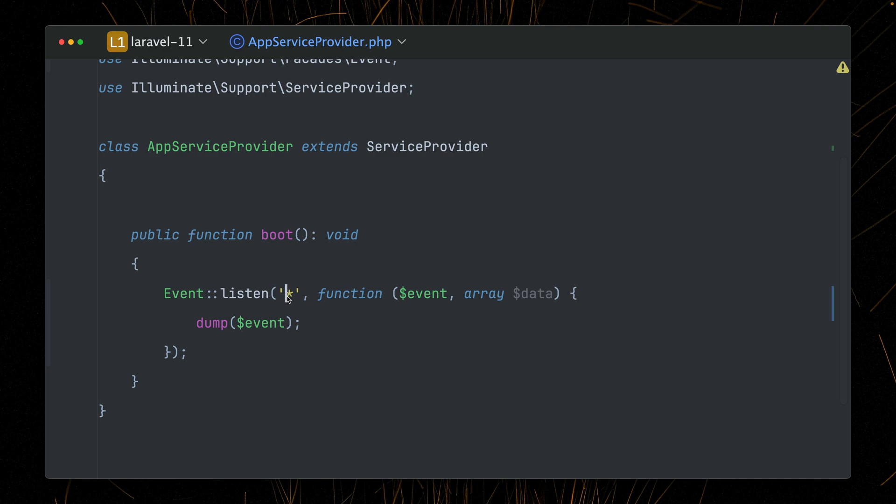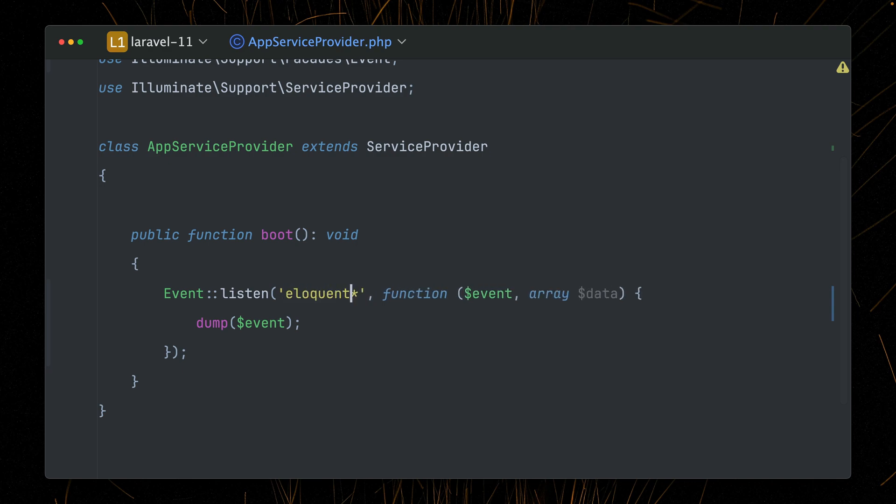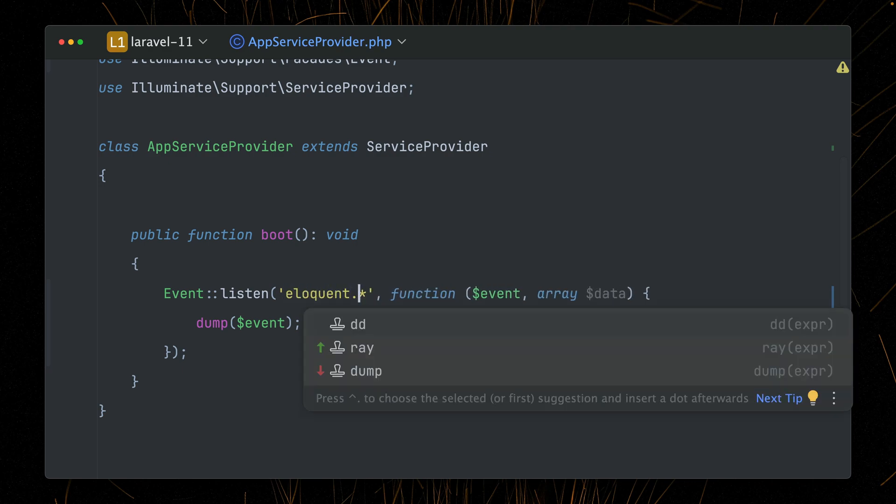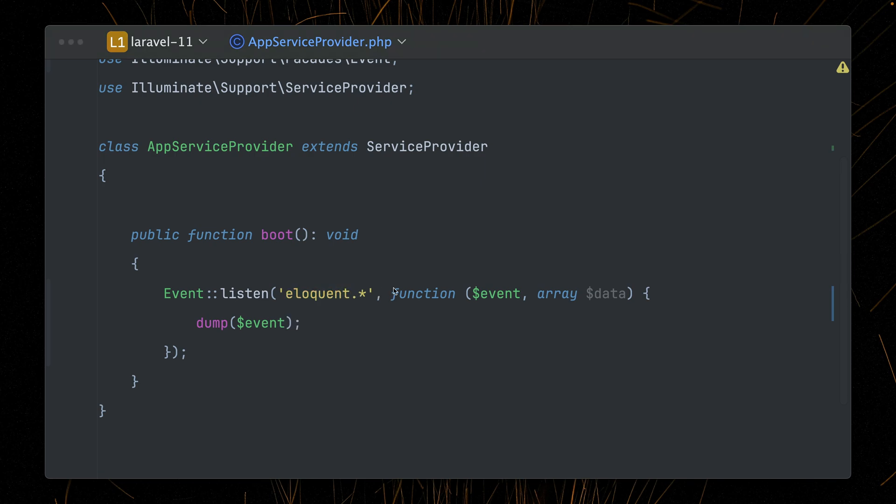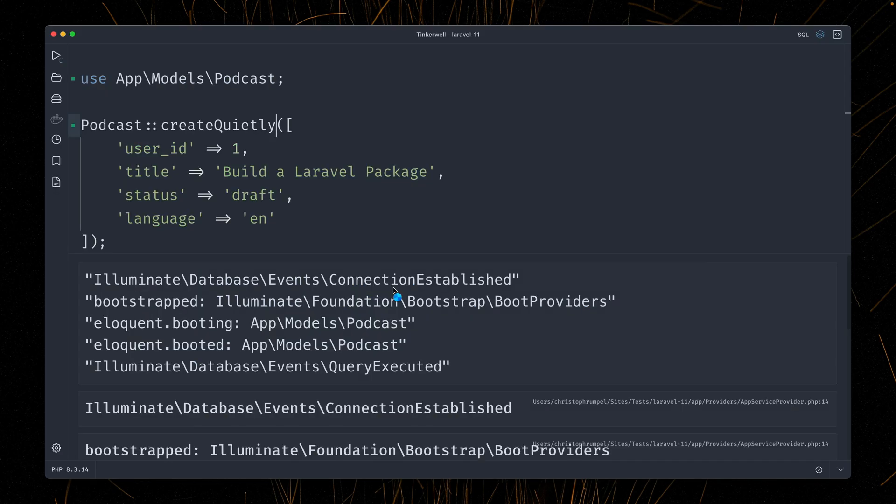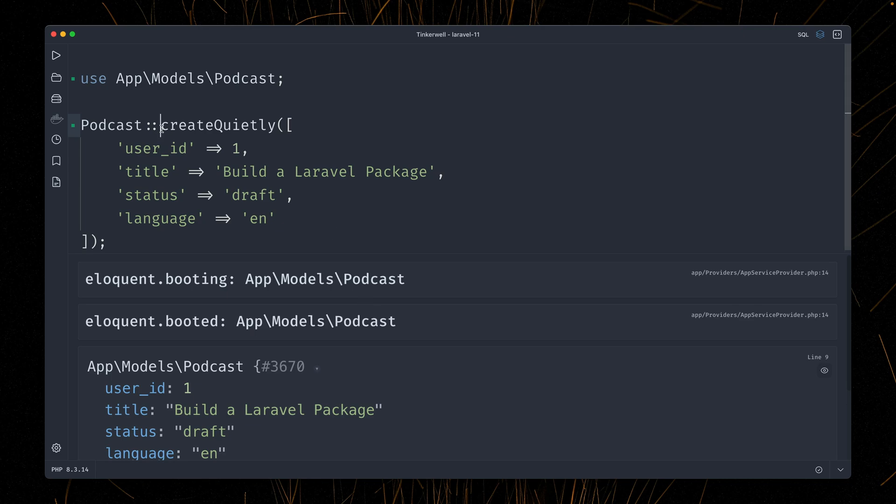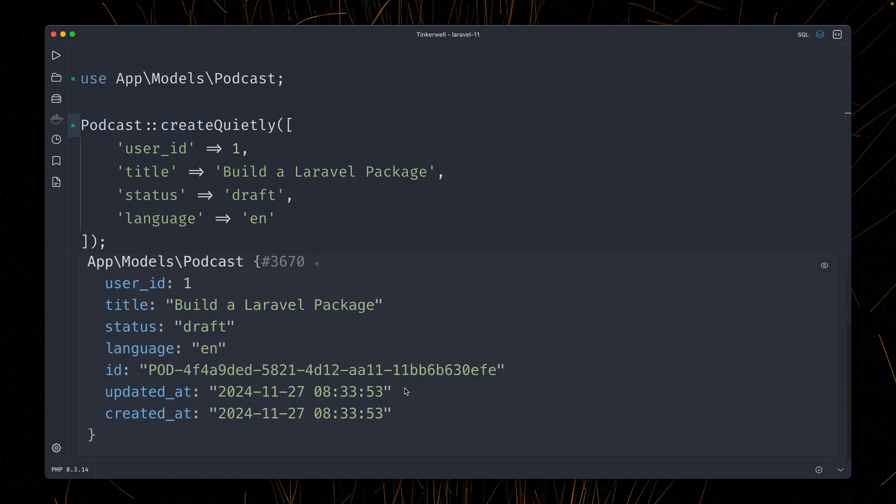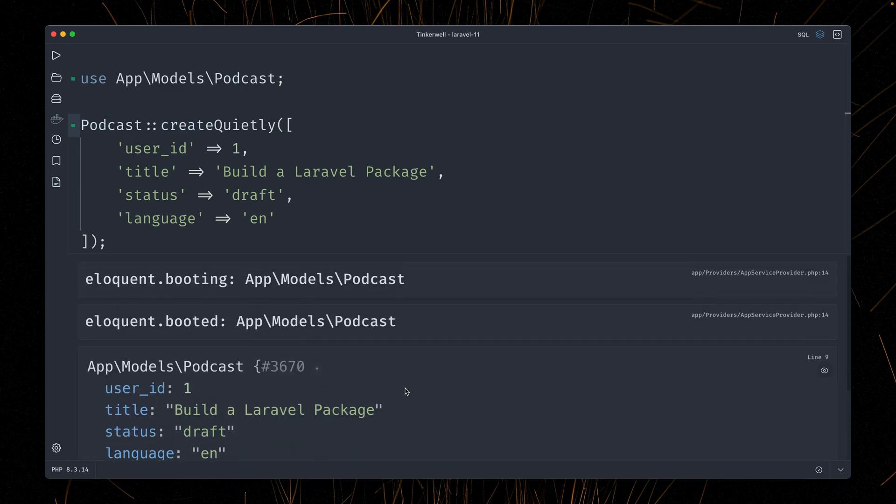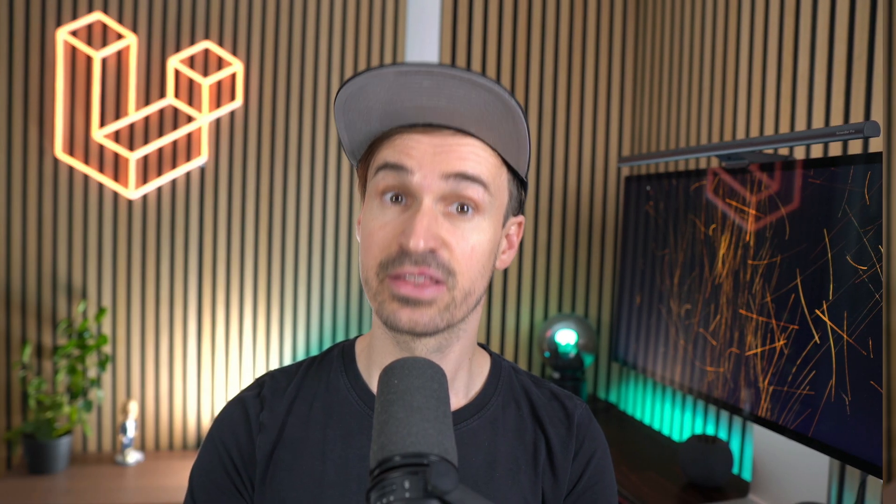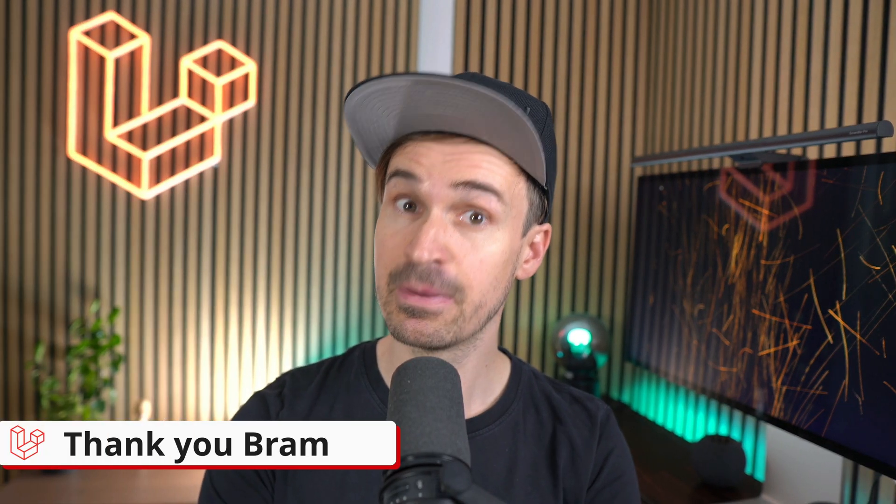A reason for this is also that we're still listening for all events. If we just take a look at the ones from Eloquent, which we can get by just using the syntax here, let's run this again. And you can see we only see two events anymore, which is the one for booting and booted, which still will be thrown, but all the other events regarding creating the podcast are not shown anymore. And we get back directly our podcast. So if we want to prevent events being thrown when creating a new model, you can now use this new create quietly method from the Laravel builder. Thank you, Bram.